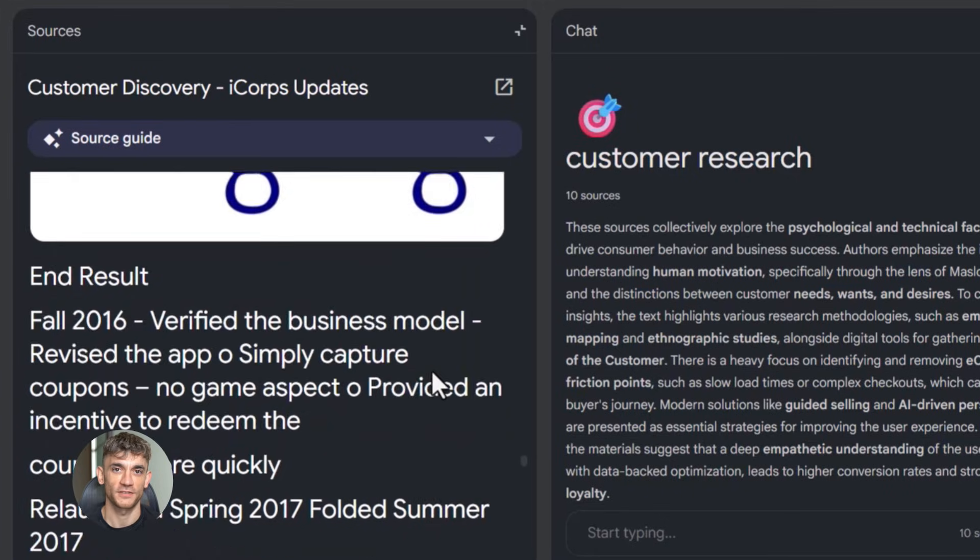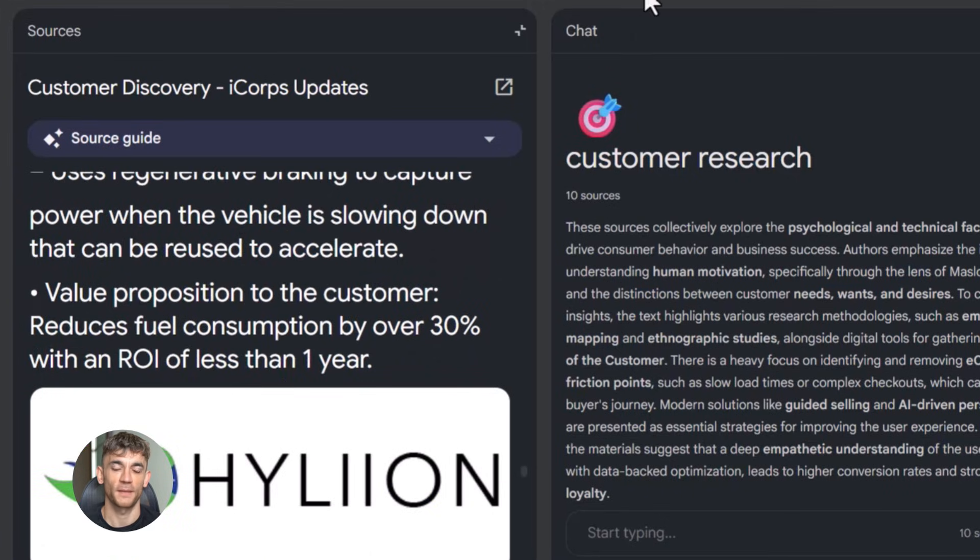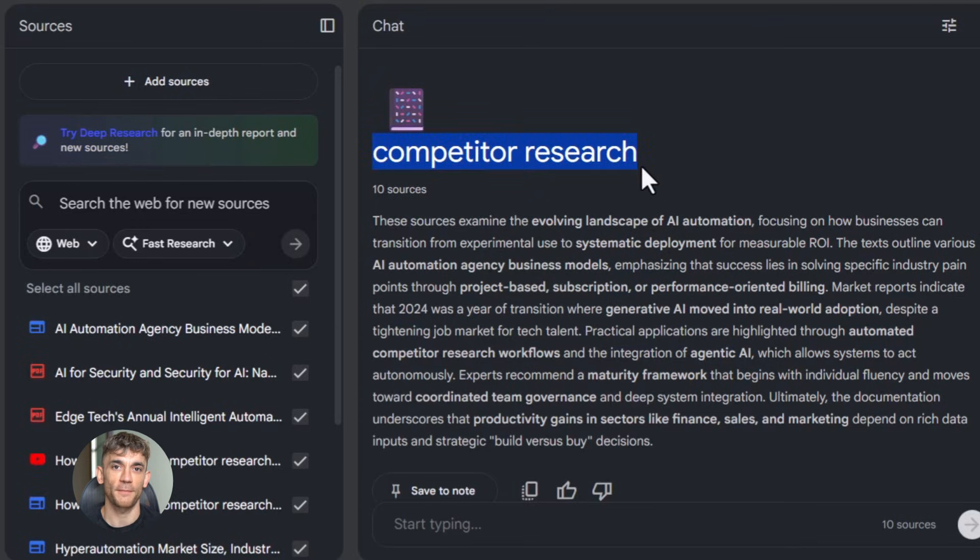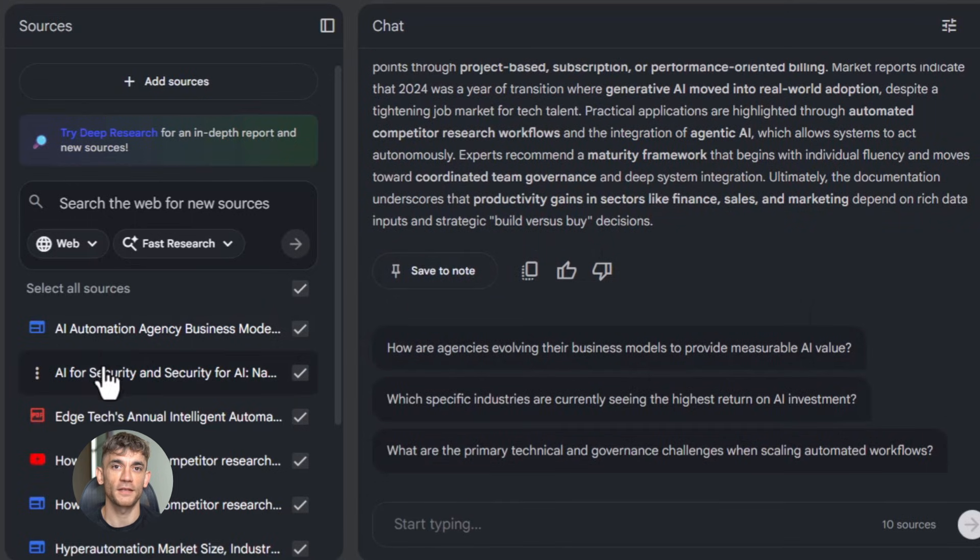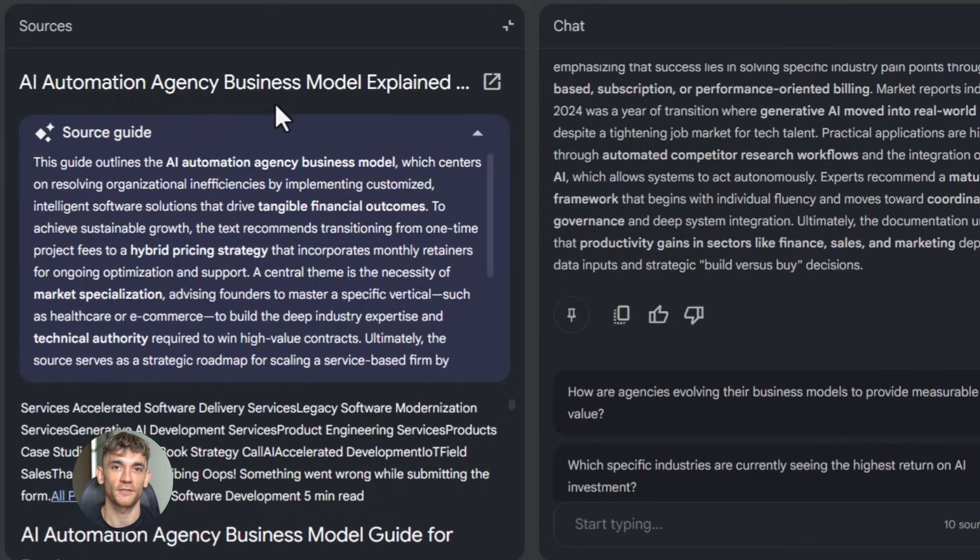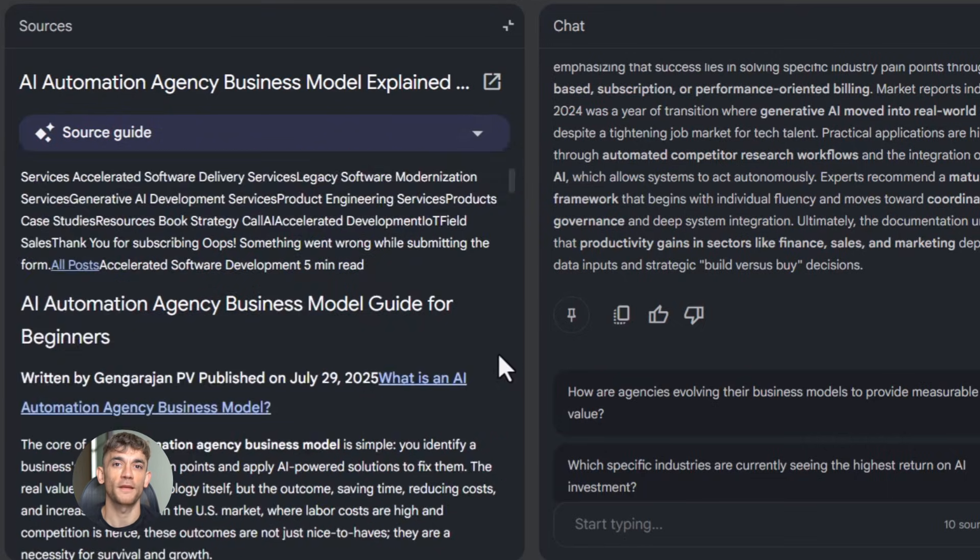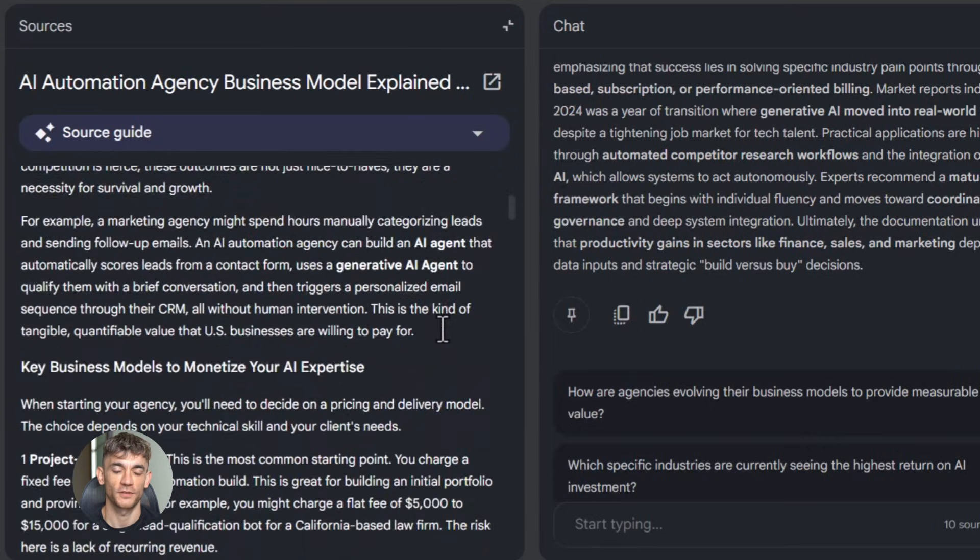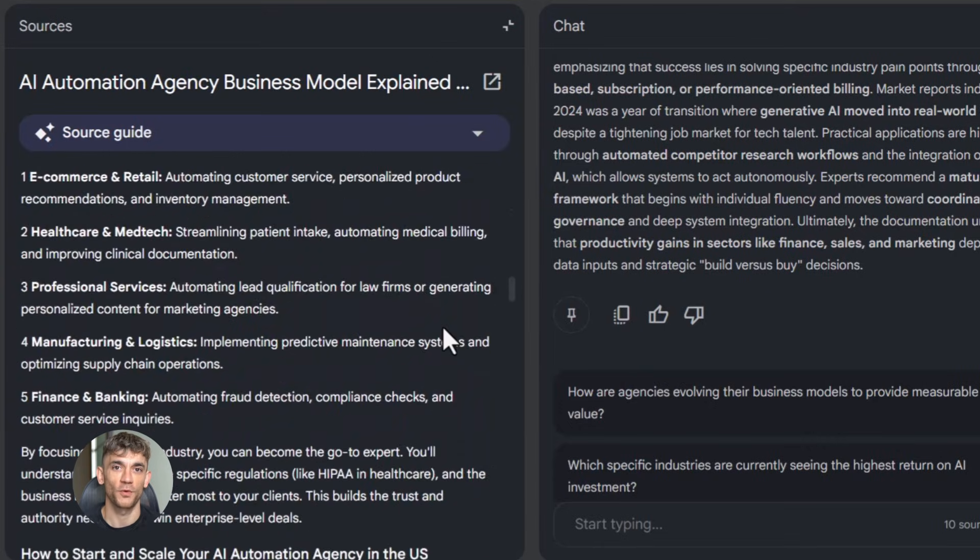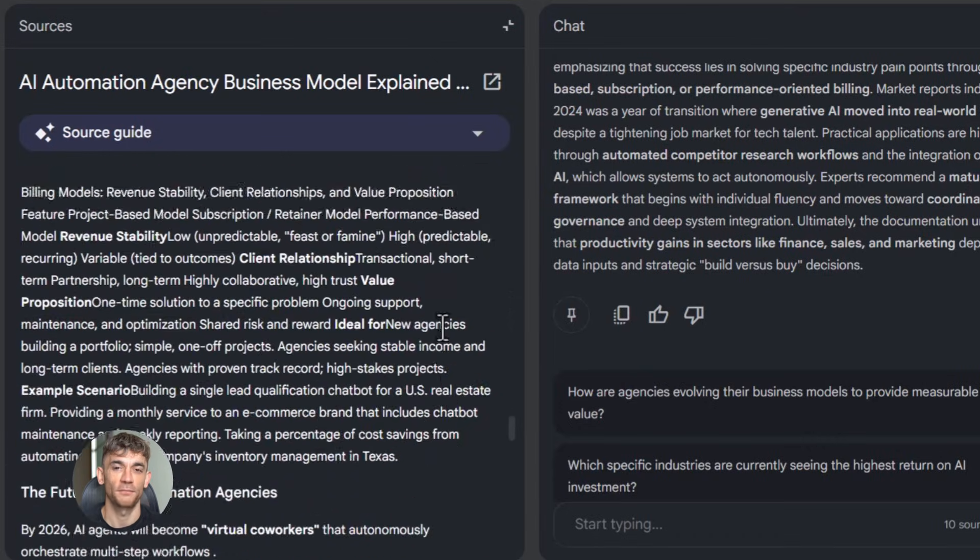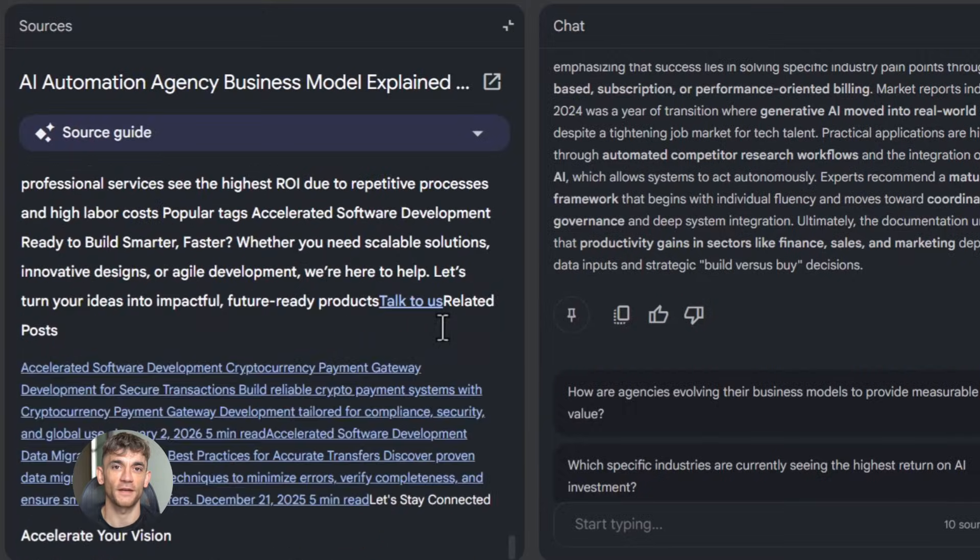Or think about competitor research. You want to know what your competitors are doing, what's working for them, what gaps you can fill. You create a notebook. You upload their website content, their blog posts, transcripts of their videos, their social media posts. Then you ask Notebook LM to break it down: 'What topics do they cover most? What's their main message? What do they not talk about? What makes them different?' You get a complete picture of the competitive landscape and you can spot opportunities they're missing.